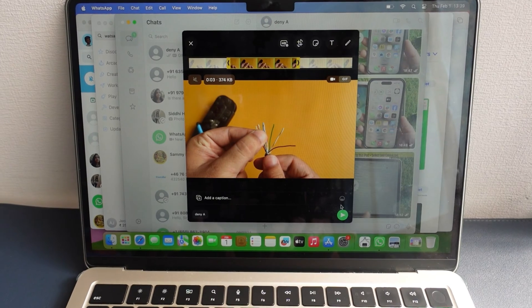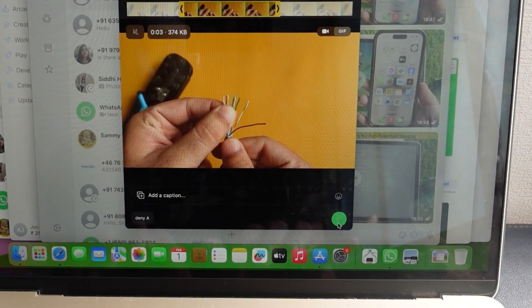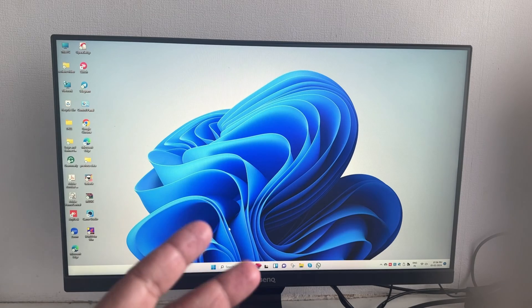Finally, click on the Send button to shoot it into the conversation. That's it. So this was about sending animated GIFs on WhatsApp Web on a Mac computer.